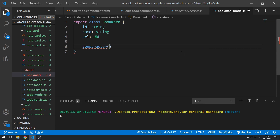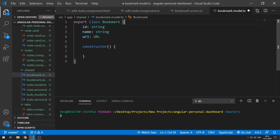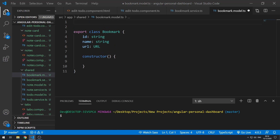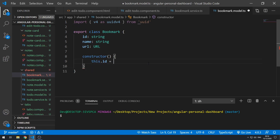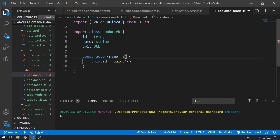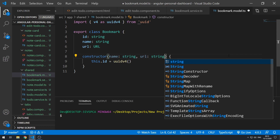Now let's create the constructor. First, let's import the uuid function — `import { v4 as uuidV4 } from 'uuid'`. In the class body we set `this.id = uuidV4()`. Inside the constructor we'll take in `name` as a string and also `url`, but here I want the type to be string.